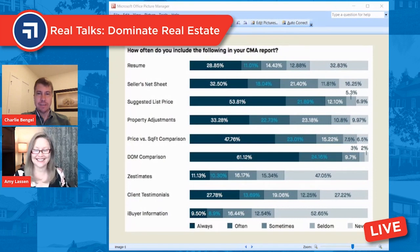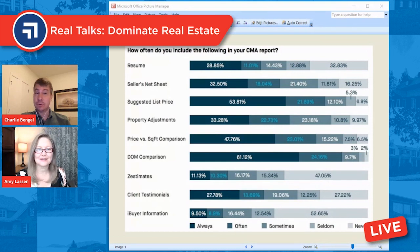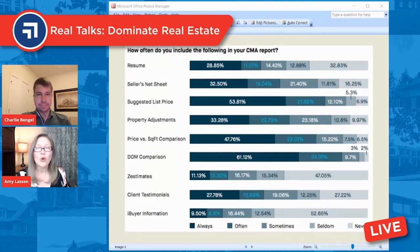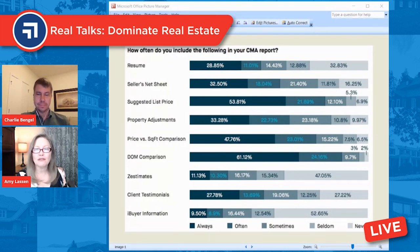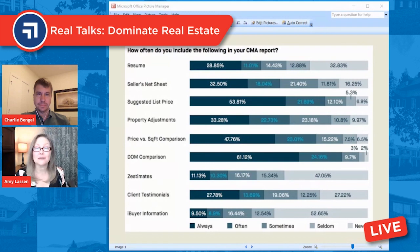Why is a CMA different than a listing presentation? Frankly, some of these good CMA programs have so many add-ons you can almost make it into a listing presentation, but I think that's a pretty big shortcut. CMA stands for comparative market analysis. So if your comparative market analysis has your bio and testimonials, I don't think that's a comparative market analysis. A CMA is normally a subset of all the things we present to the consumer.